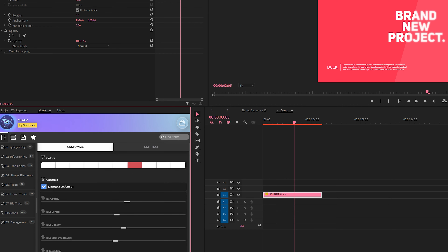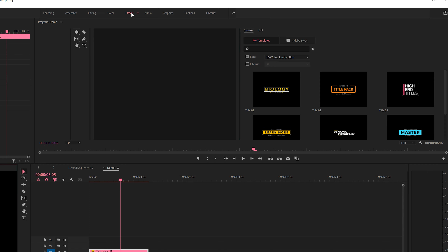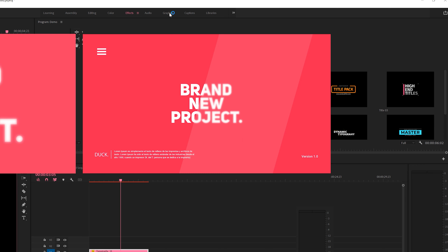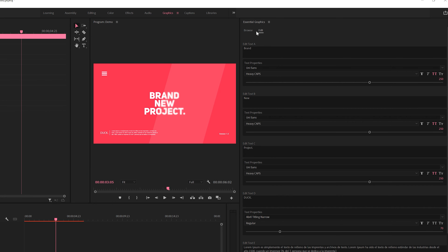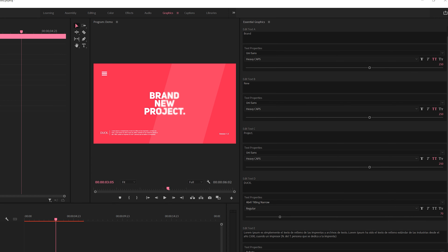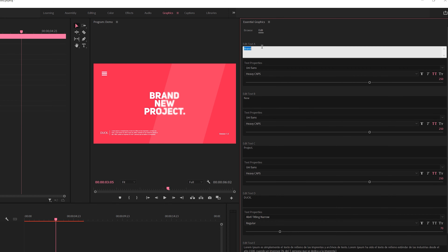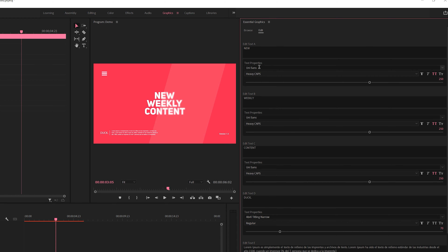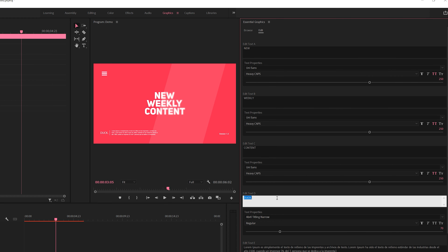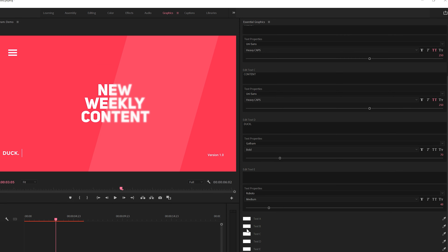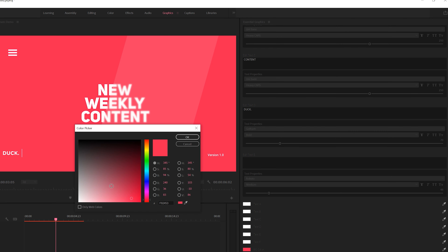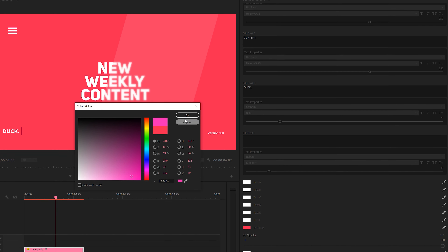There are two ways to edit a template in Premiere. One way is to use the customizer — click on the template, click customizer, and you have options to change colors or edit text. Personally, I still like to use the Essential Graphics tab. Come here to Graphics, and with the template selected, click Edit — you have all parameters here to easily change out your template. You can change out text, change fonts, sizing, and extra titles, and obviously change colors to whatever you want.